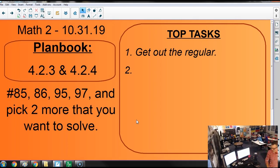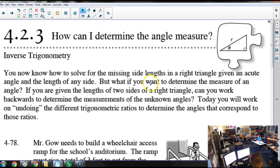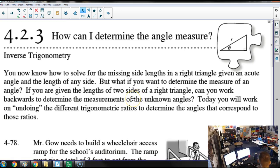Alright, so today we're doing more trig, but circling back to what we did yesterday. We are going to use the trig functions in the inverse manner to solve for unknown angles — not slope ratios, but the actual angles in degrees.